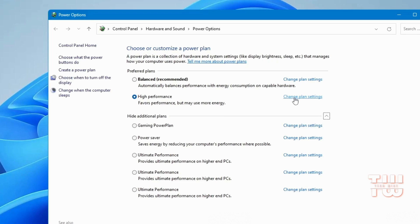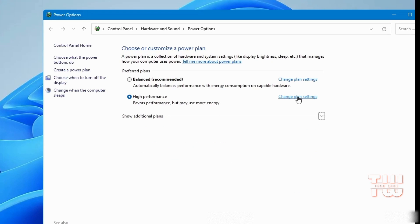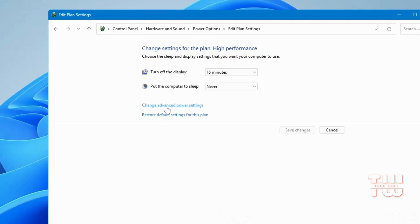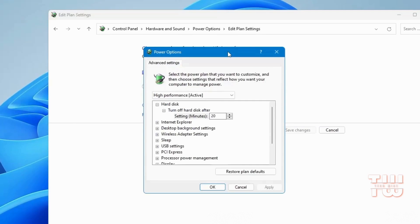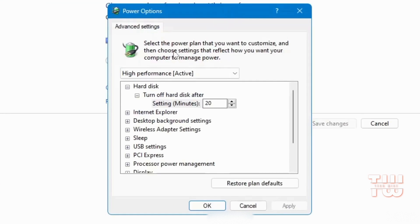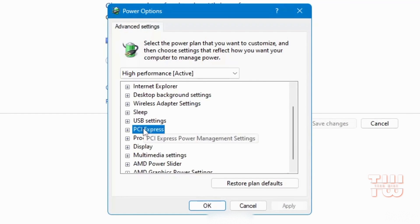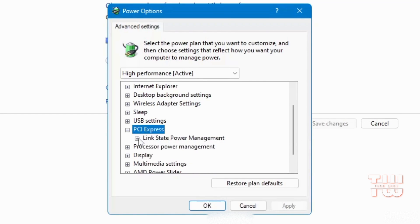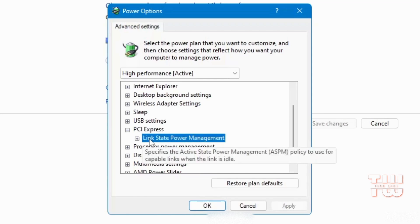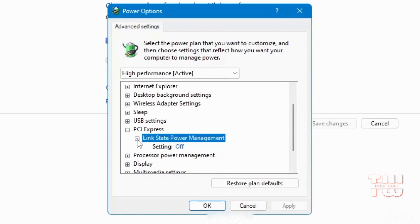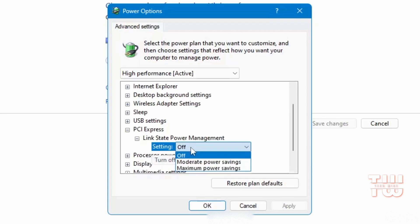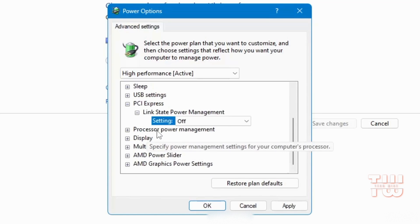Then click on Change Plan Settings, followed by Change Advanced Power Settings — it should bring up a new window. Make sure it's set to High Performance. Look for PCI Express and click the plus icon to expand it, then find Link State Power Management and make sure it's turned off.